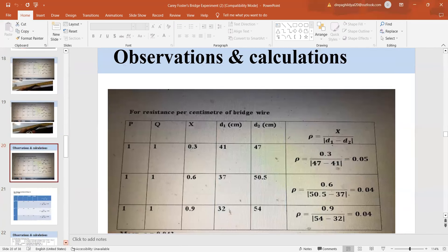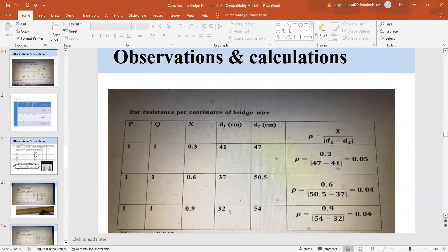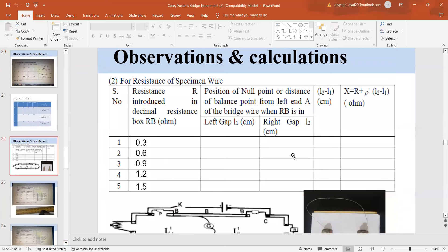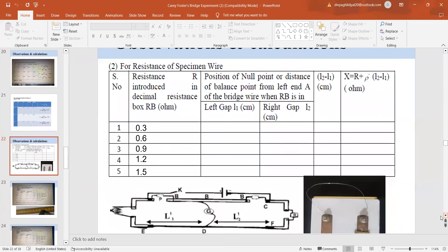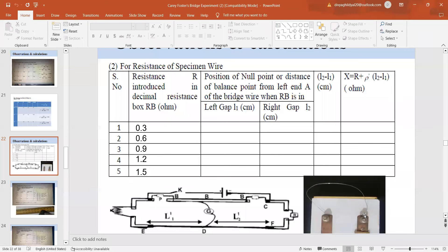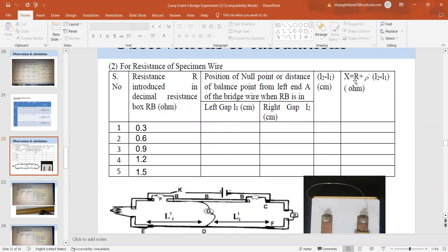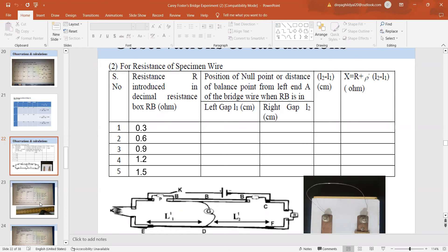Now, what I do, I take the other observation table. In this table, my connections once again, P and Q will remain one ohm each. In one arm, I will connect the fractional resistance box and in the other arm, I am going to connect my wire. Here is the specimen wire which I have been given and I have to find the specific resistance of this wire. With this setup, I will once again find out the null points in the left gap and right gap and X is equal to R plus rho which I found in my previous table into L2 minus L1. Again, L2 minus L1 will be mod.